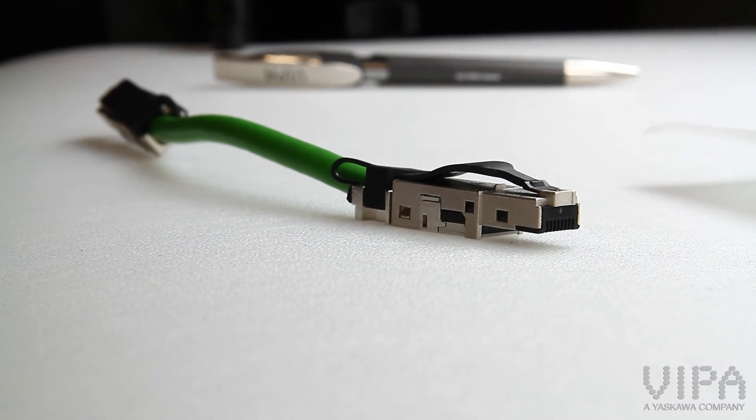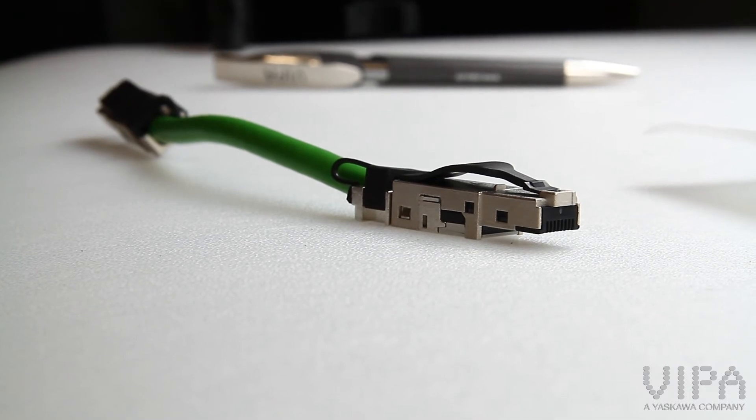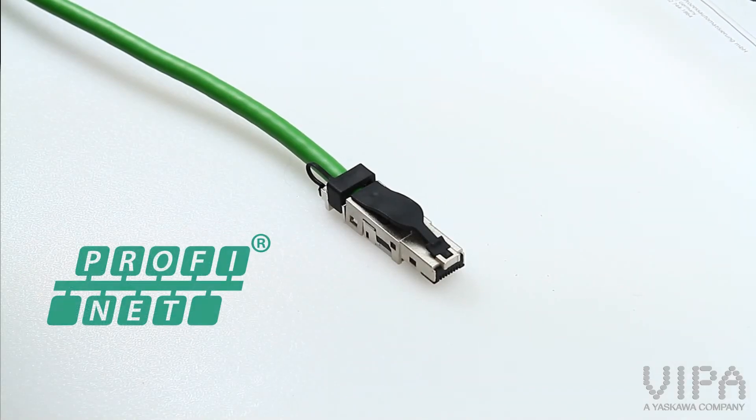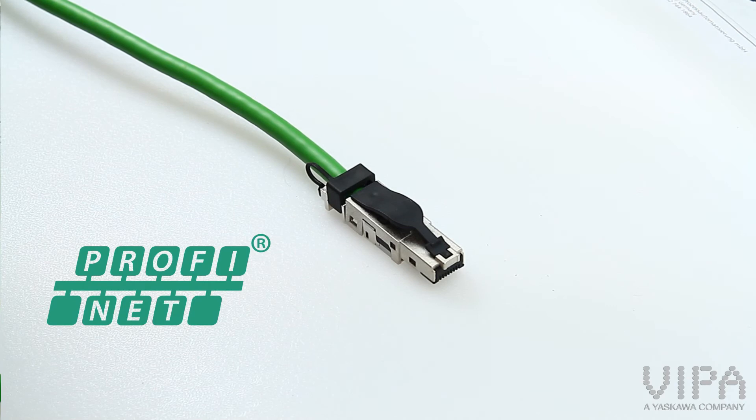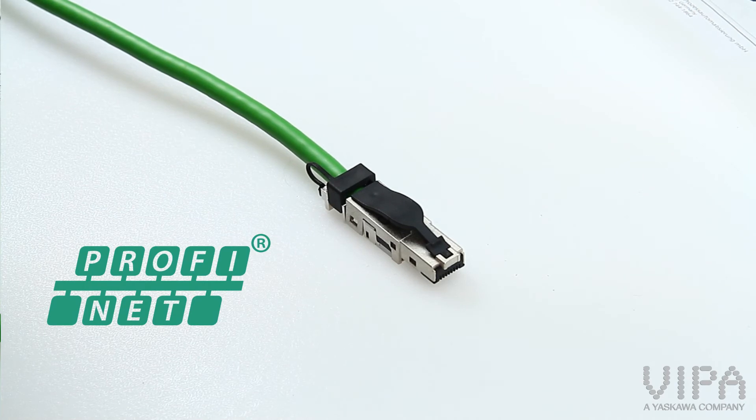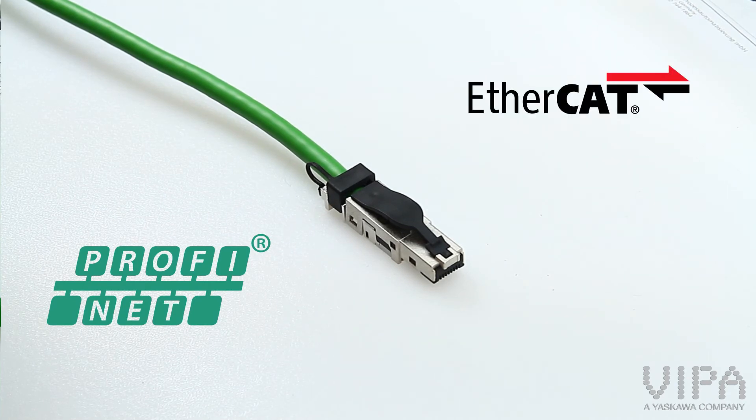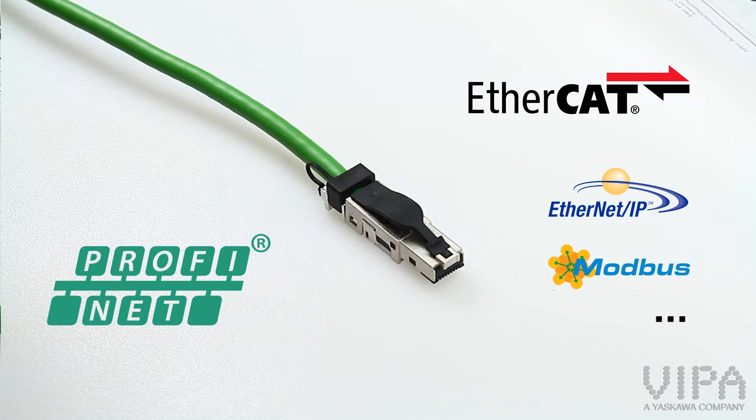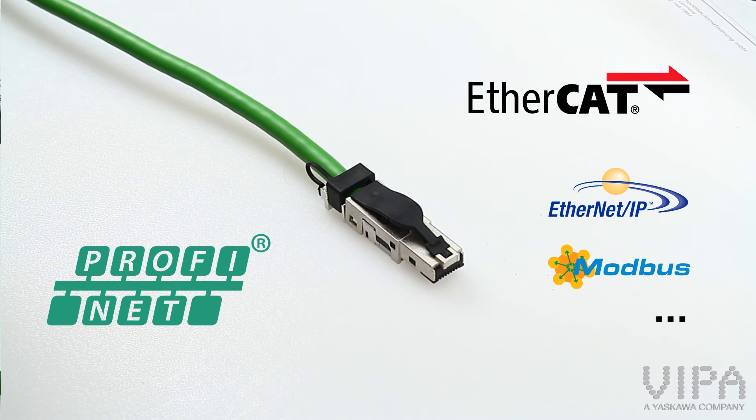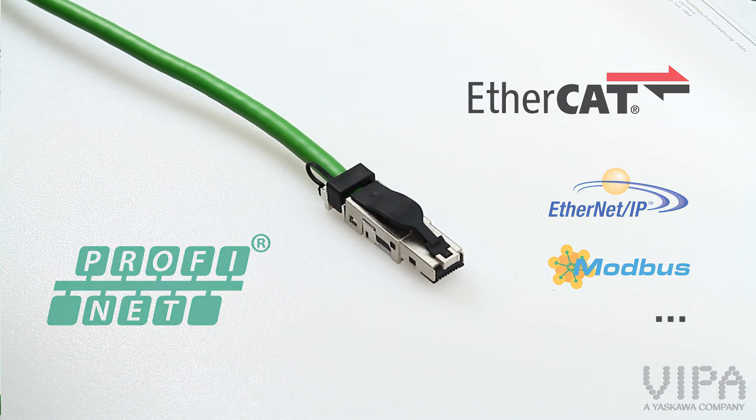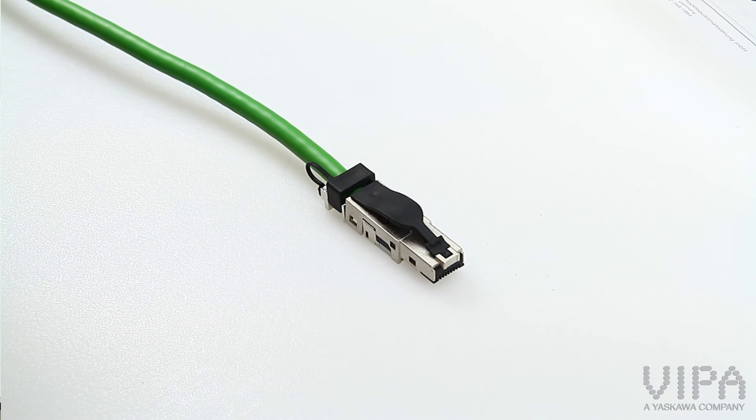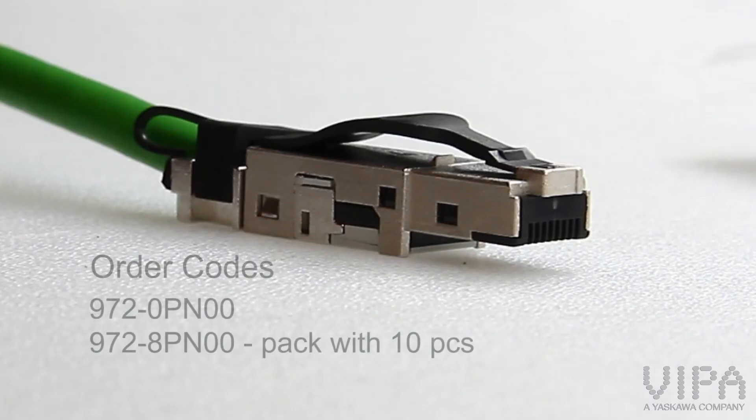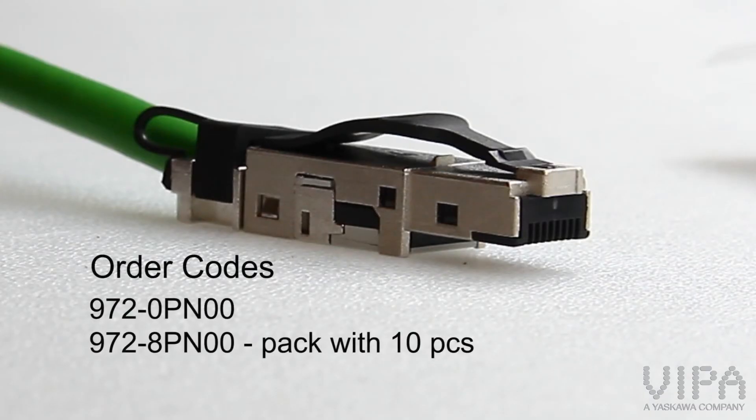The Vipa PROFINET connector can be used at PROFINET networks as well as EtherCAT and any other Ethernet-based network. So it is universal and efficient in all senses. Thanks for watching!